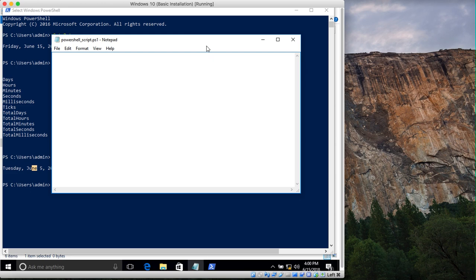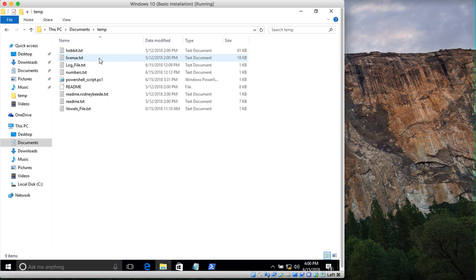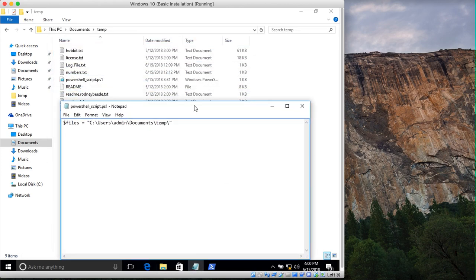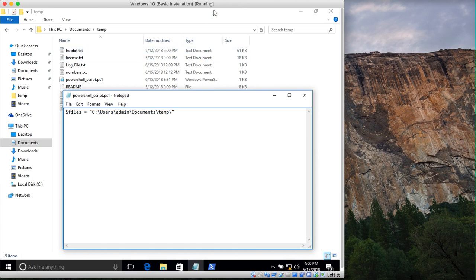Now let's create the script. We create a variable called $files and specify the directory — Users\Admin\Documents\Temp. This temp directory is what we want to search. The $files variable holds the location of this directory, which you can see in the background.